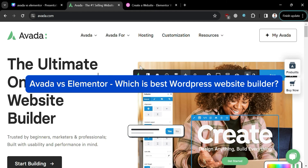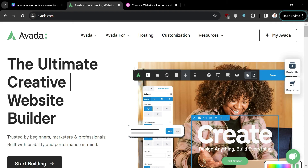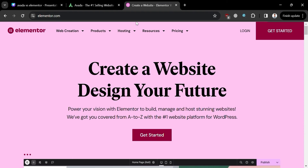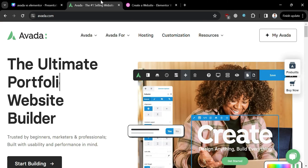Avada versus Elementor — which is the best WordPress website builder? Hello and welcome to our channel. Today we're diving into a comparison between two of the heavyweights in the world of website building: Avada and Elementor.